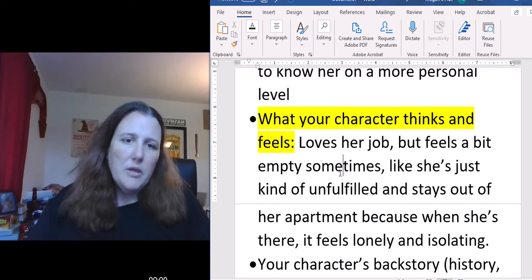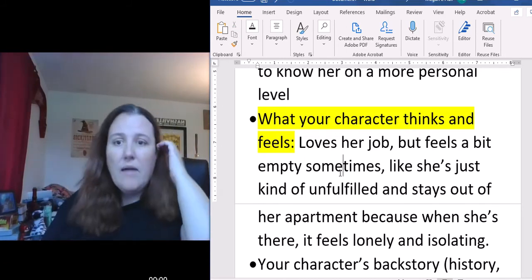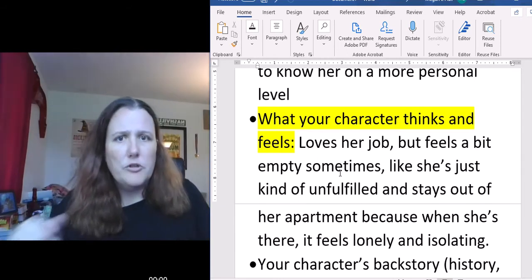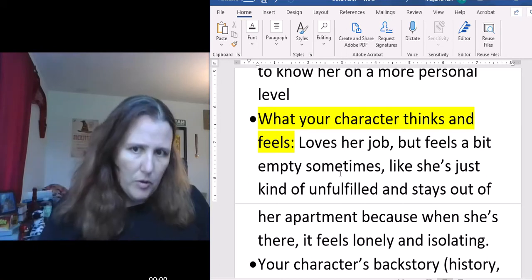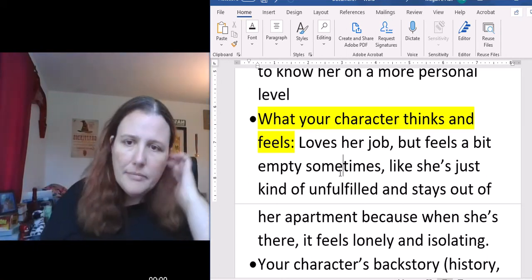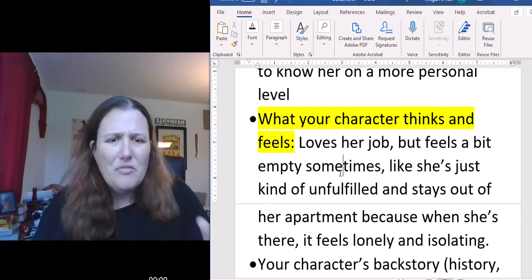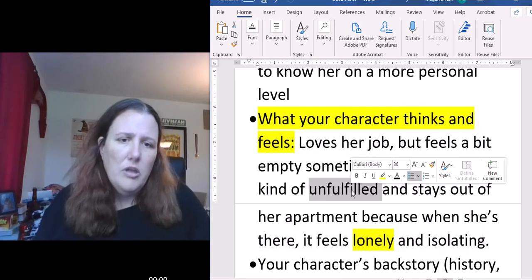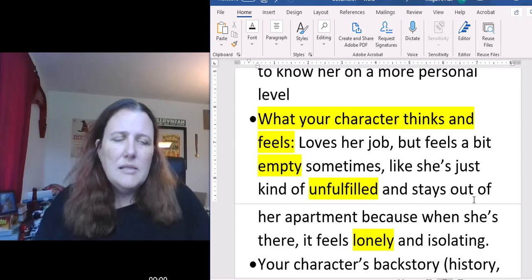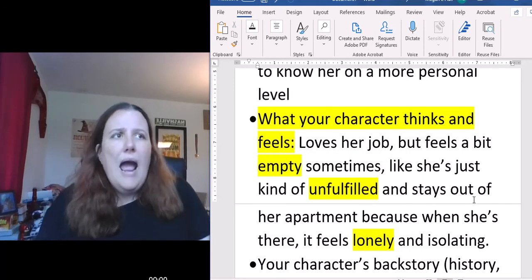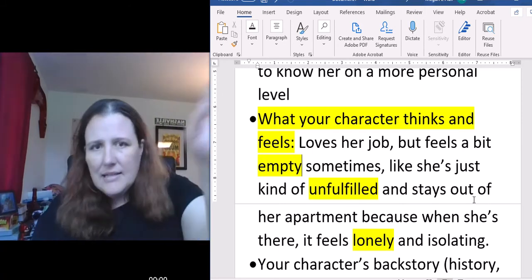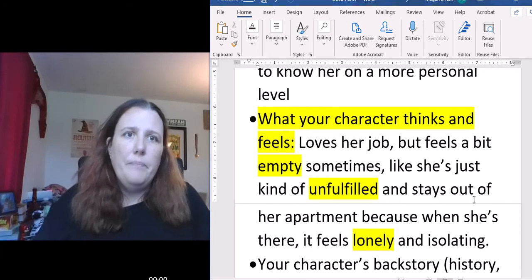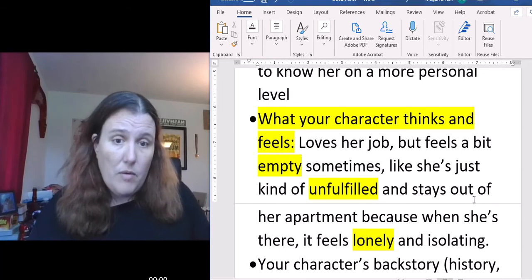Why is this part important? Because up to this point we have this picture of Andrea from our point of view and from her co-workers' point of view, but we don't have her point of view. Having her think and feel — this idea of being a little lonely, unfulfilled, empty — is giving her depth. If you just had the other stuff, you could still add depth elsewhere, but there are differences between flat characters and round characters.